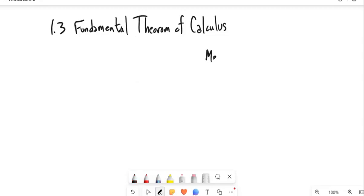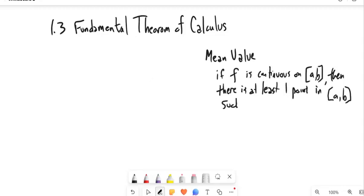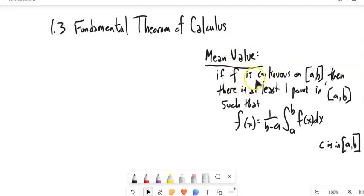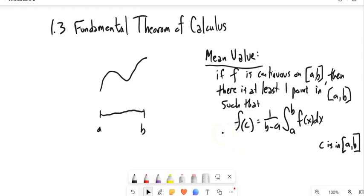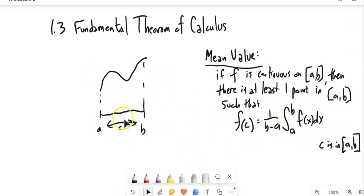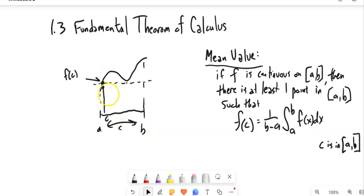Let's start with something we talked about last time: the mean value, or average value. This mean value statement says we have a function that's continuous on an interval a to b. There's at least one point c in (a, b) such that f(c) equals the average value — that integral part is the area under the curve, and multiplying by 1 over the length gives the average height. In other words, the function must cross its average.